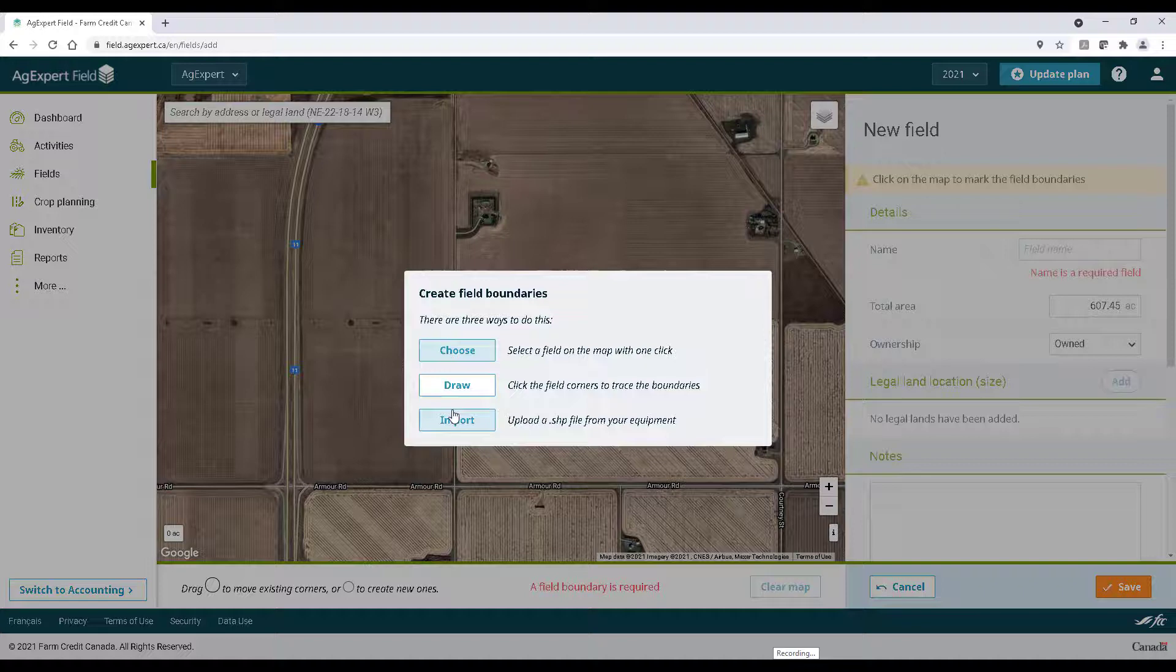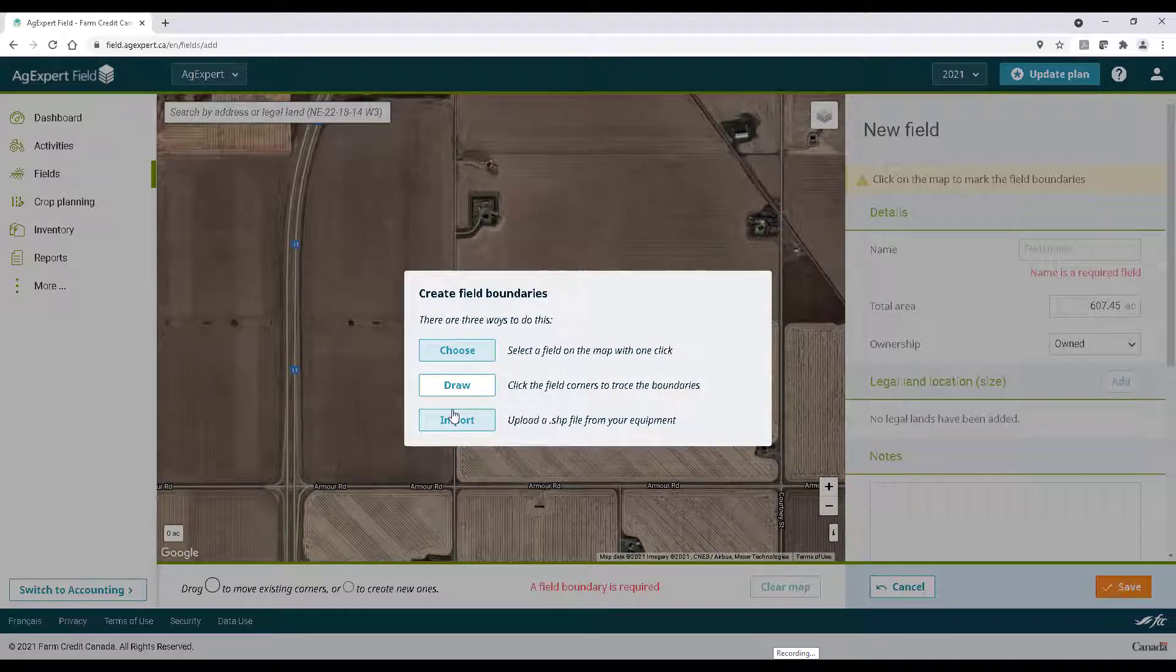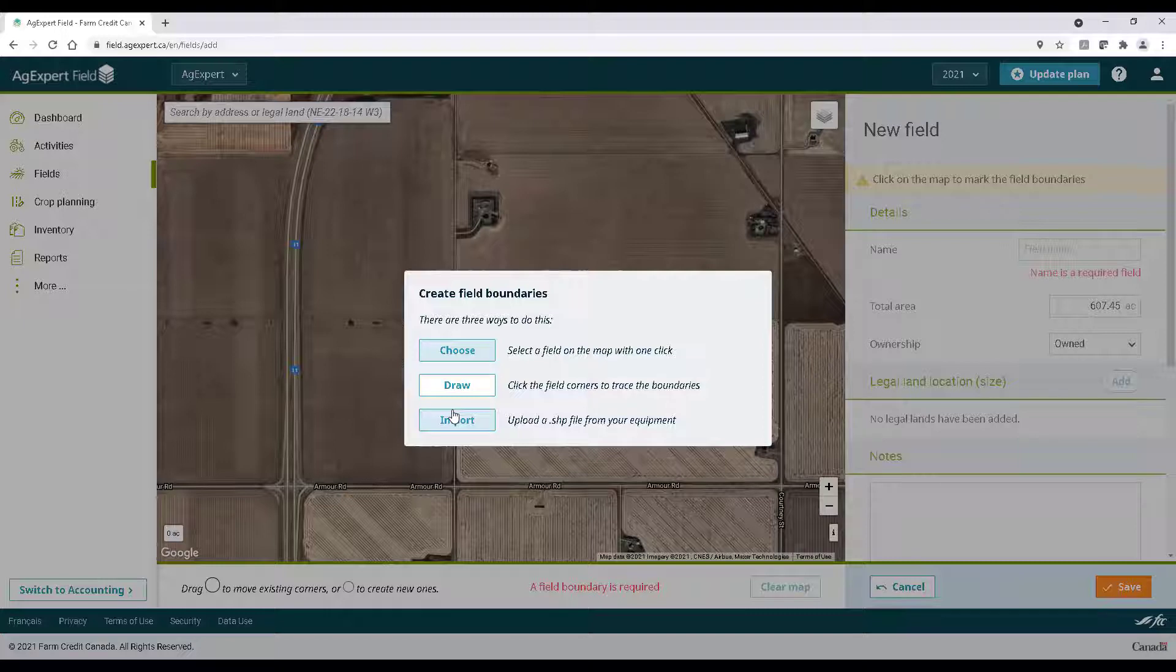The last option here is the import feature. Here you can import basic shape files directly into AgExpert field. Doing this will automatically trace the boundaries for you. Remember to review the information on the right before pressing save.